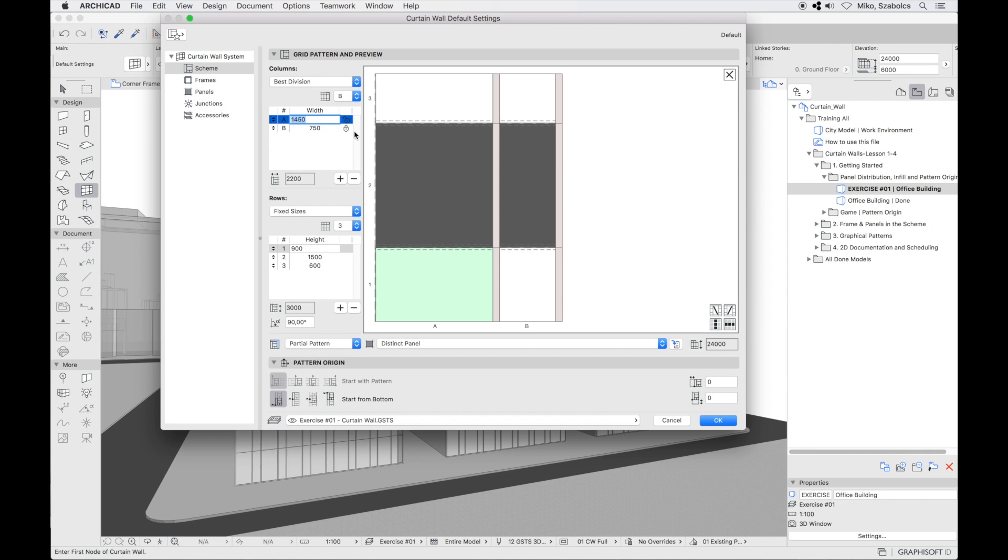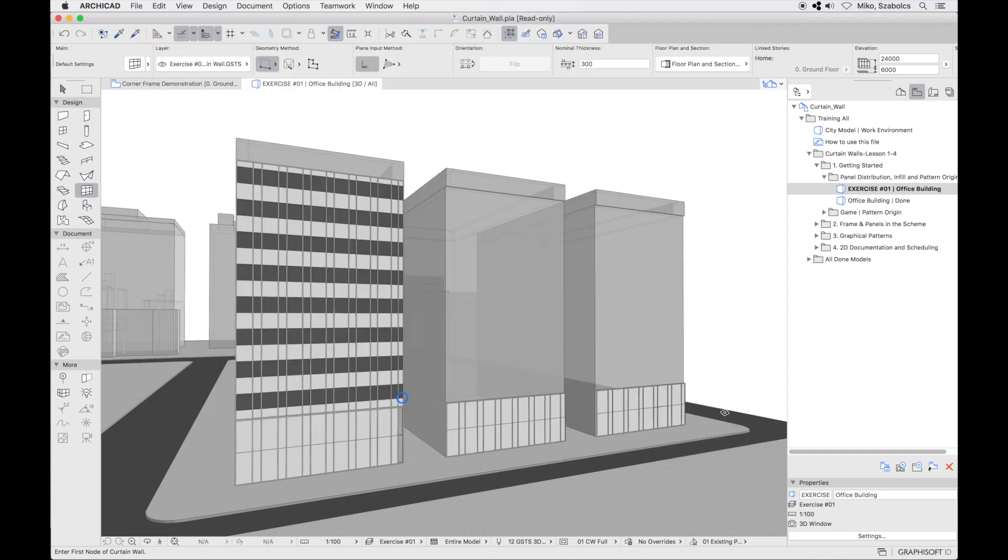The lock that appears, either in locked or unlocked position, next to the measurements will indicate which is fixed and which one can be stretched or squeezed. Leave the lock on B column and click OK.